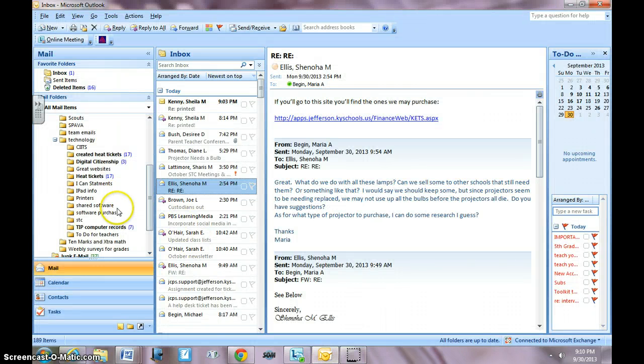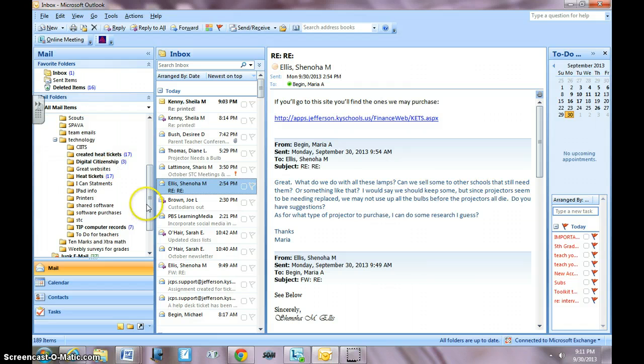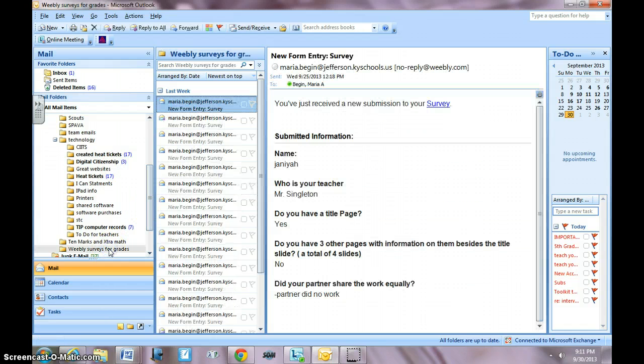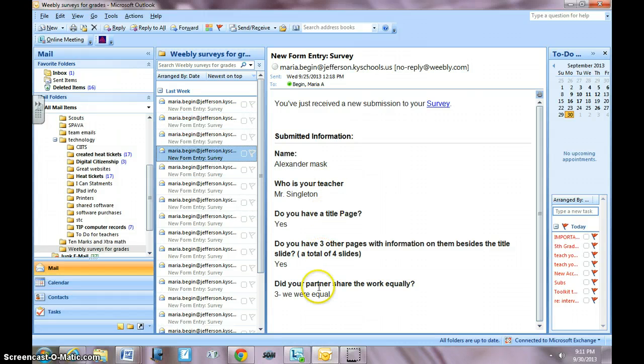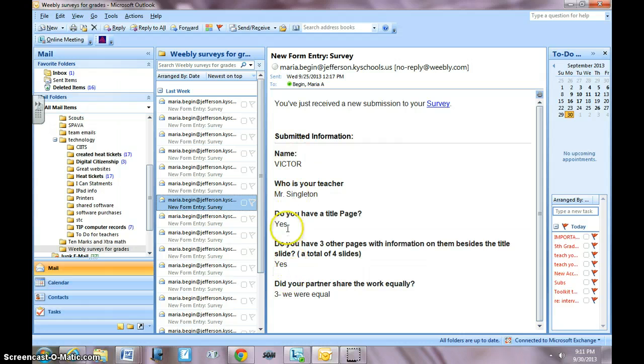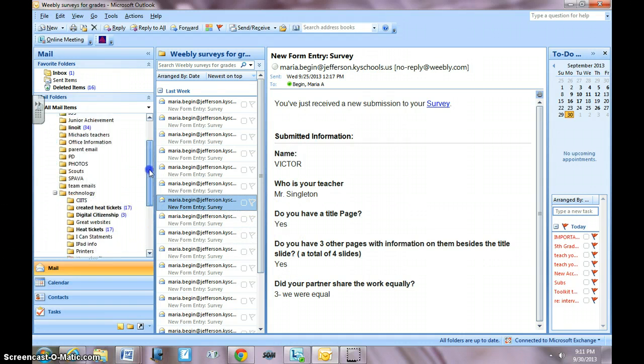Here it is. We've got surveys for grades. Literally you get them all right there and you'll get these answers. This was when we did a project and they were grading their partners.